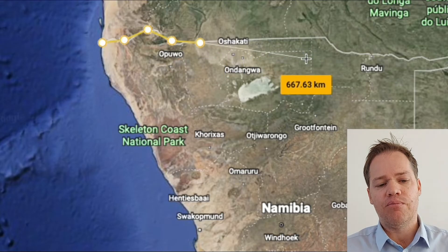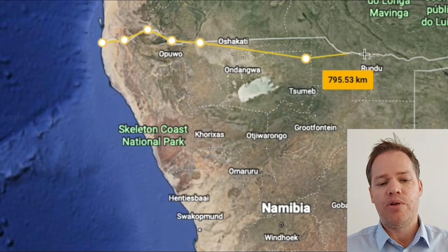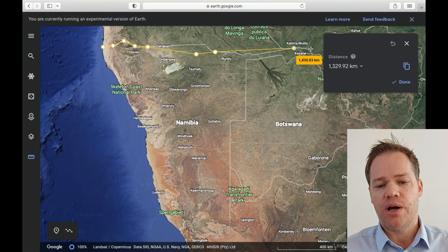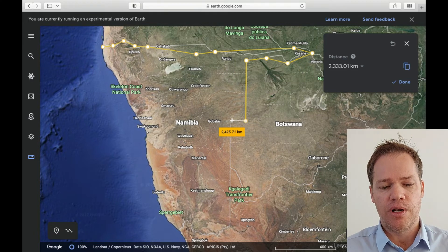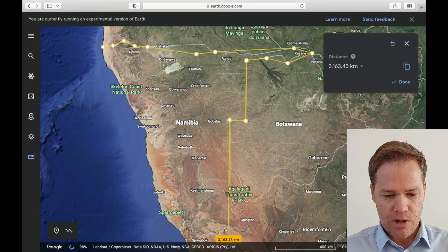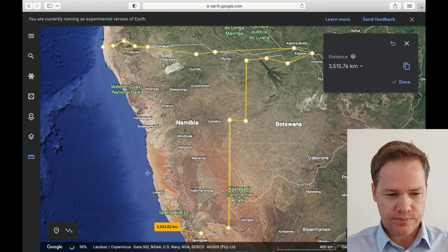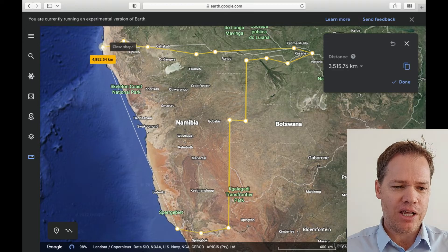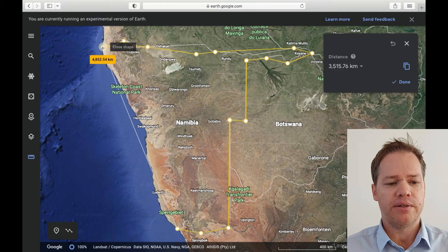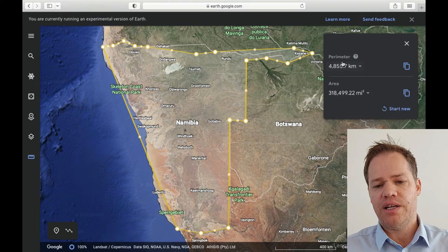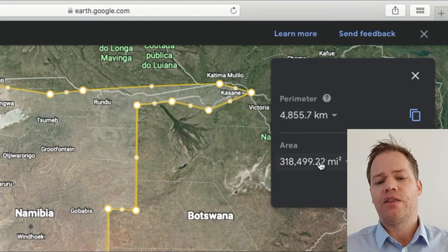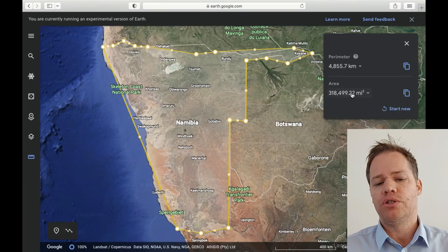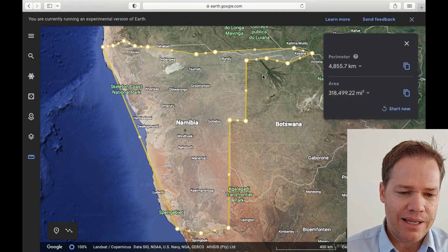If you don't click exactly on the borderline, it's not a problem — you can fix it afterwards. I'm not working very precisely here, but that's fine because we can fix it. Your last click must be exactly on your starting point. Once done, it gives you the perimeter and also the area. You can click the drop-down arrows to change the unit of measurement.